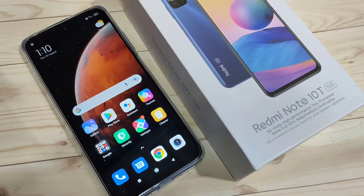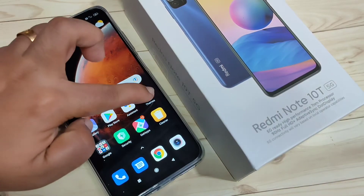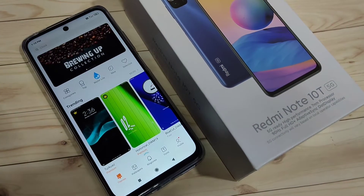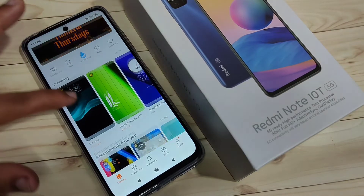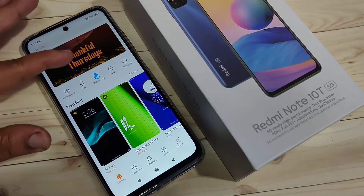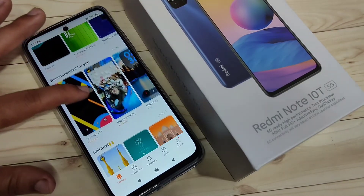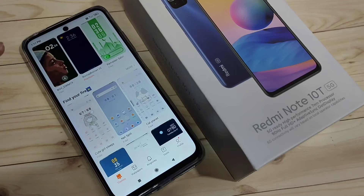On this device, you will get one default application called Themes — just open it. First, we need to download themes that have a good icon style. In this section, you can see lots of icon styles to choose from.